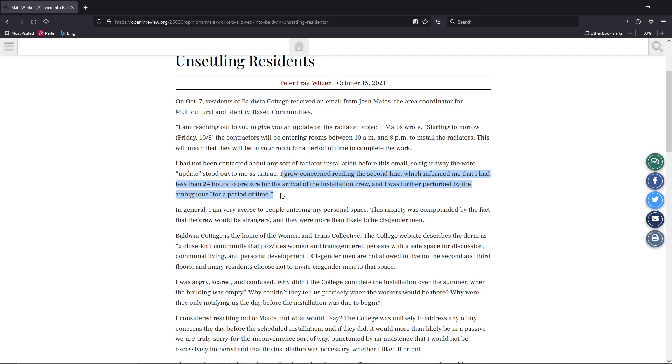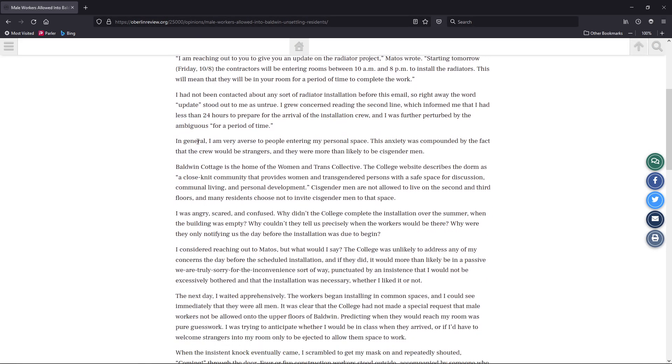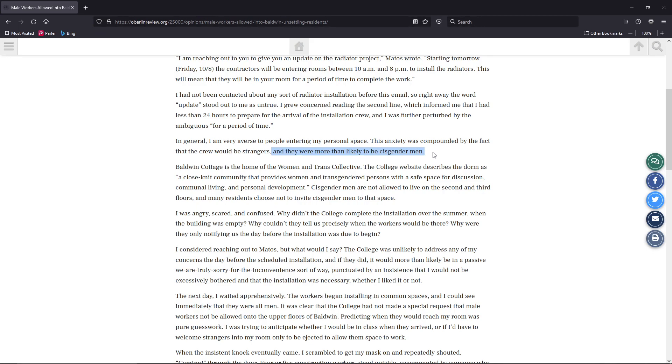The horror. Or he just didn't read anything. I grew concerned reading the second line, which informed me that I had less than 24 hours to prepare for the arrival of the installation crew, and I was further perturbed by the ambiguous for a period of time. Does this person not realize installation? You can't set it time-wise. In general, I'm very adverse to people entering my personal space. This anxiety was compounded by the fact that the crew would be strangers and that they were more likely to be cisgender men. The horror. Right here, his own cisphobia or whatever is coming to the forefront.